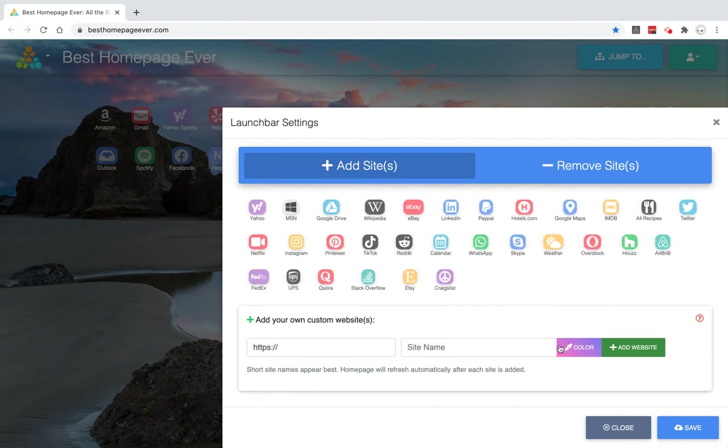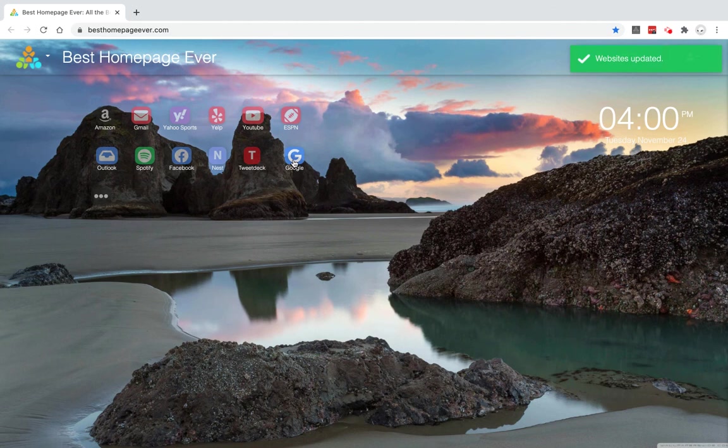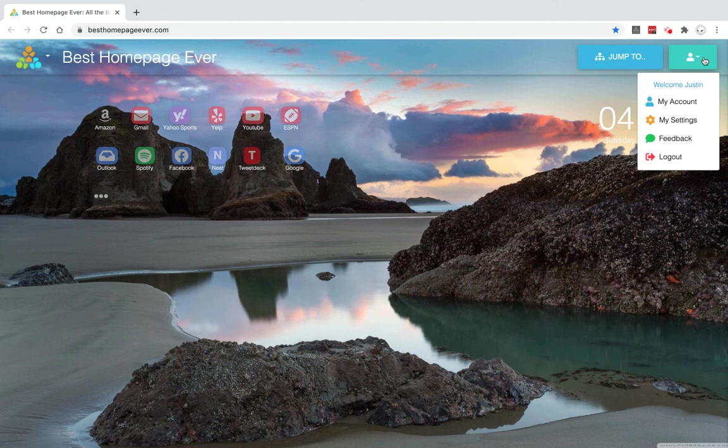And then I do kind of use Google pretty much daily here, so you can also add it as just an icon instead. Save it, close it, and then you have Google right there. So as you can see, everything can kind of change right in front of you.